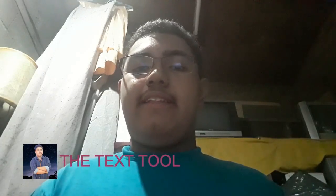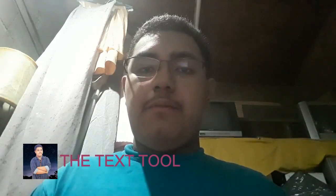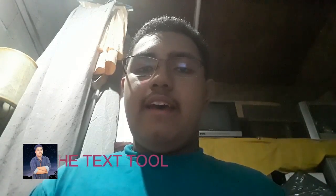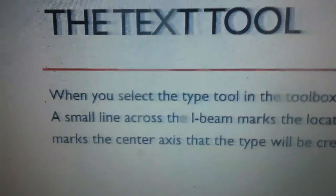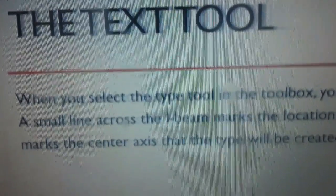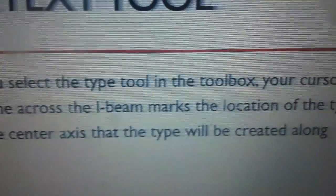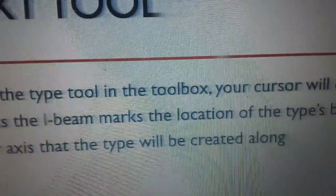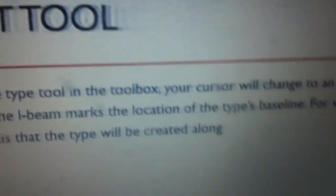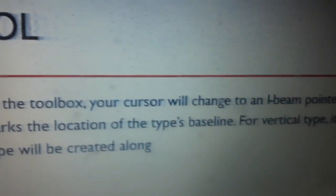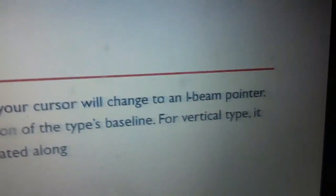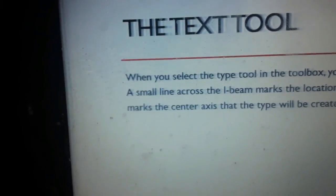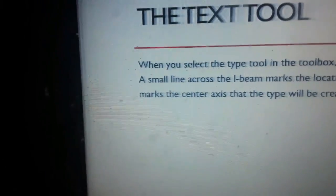Hello my classmates, it's Sarah Marquez and I want to discuss the text tool with you. When you select the type tool in the toolbox, your cursor will change to an I-beam pointer. A small line